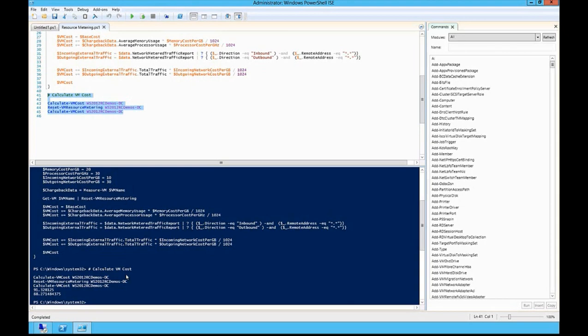So what this allows me to do is see how much of the resources an organization or a person or a particular VM is using or a resource pool is using.